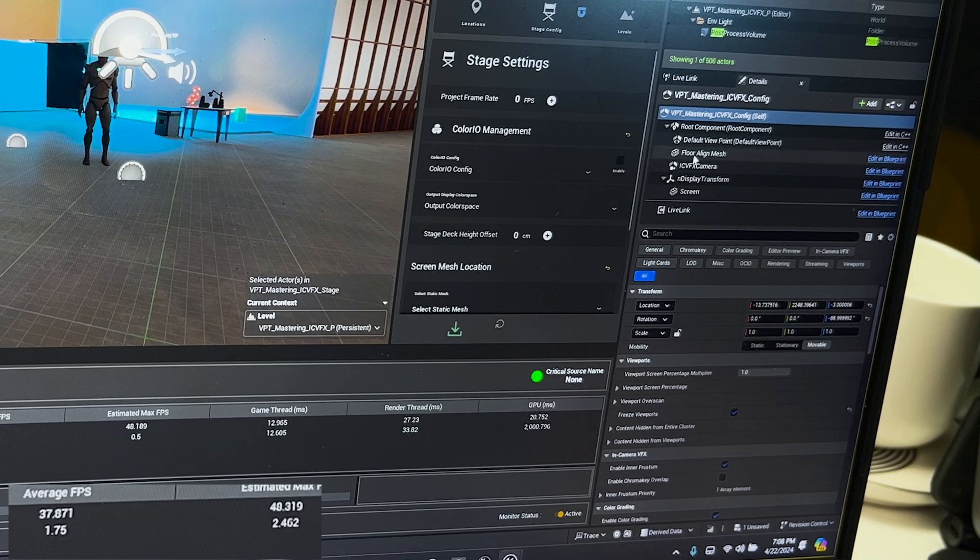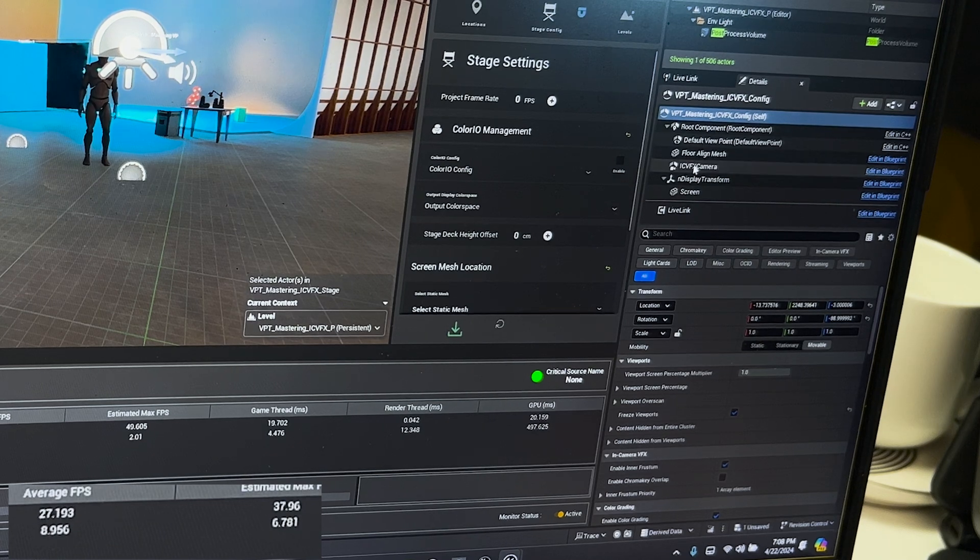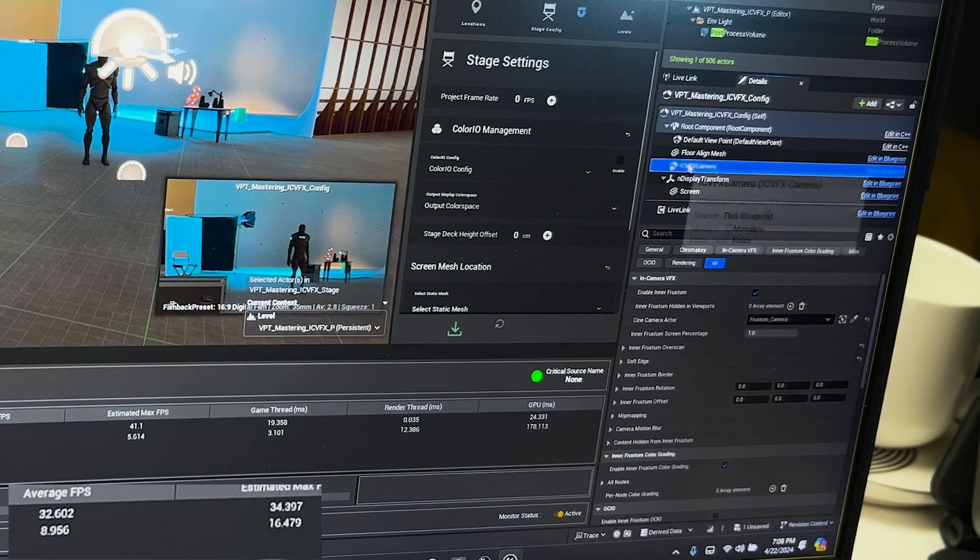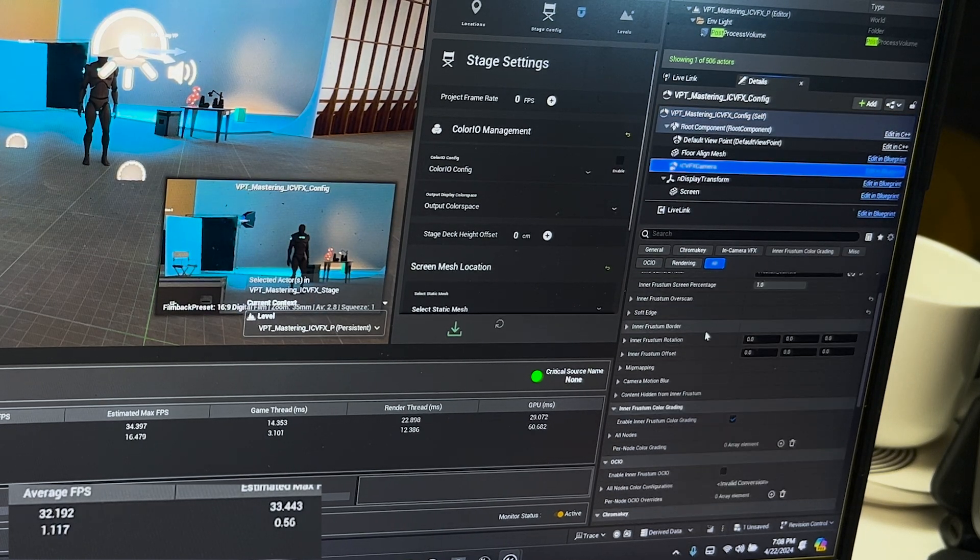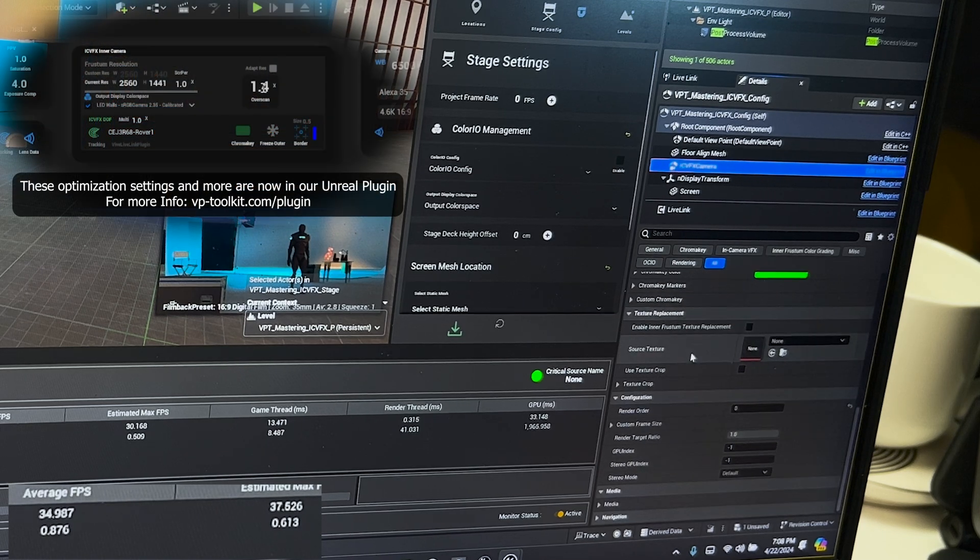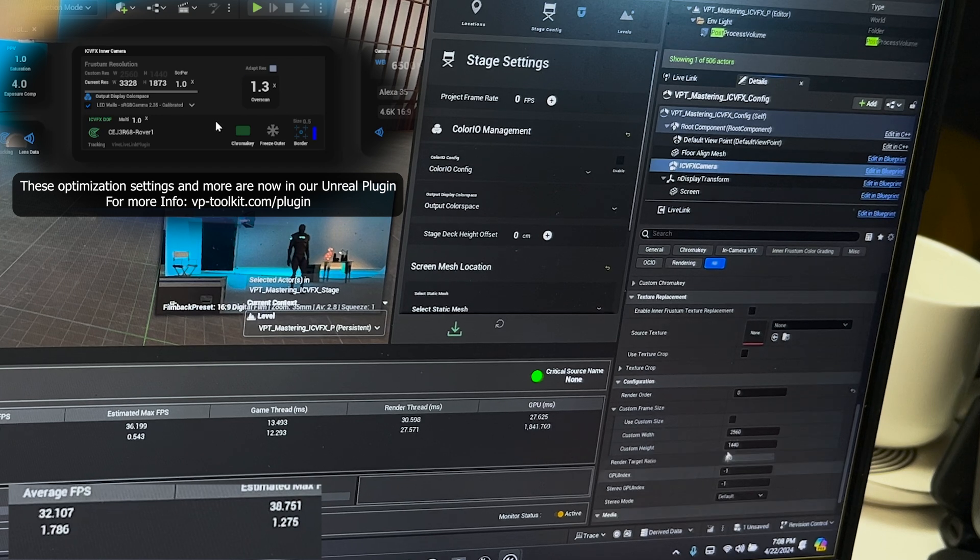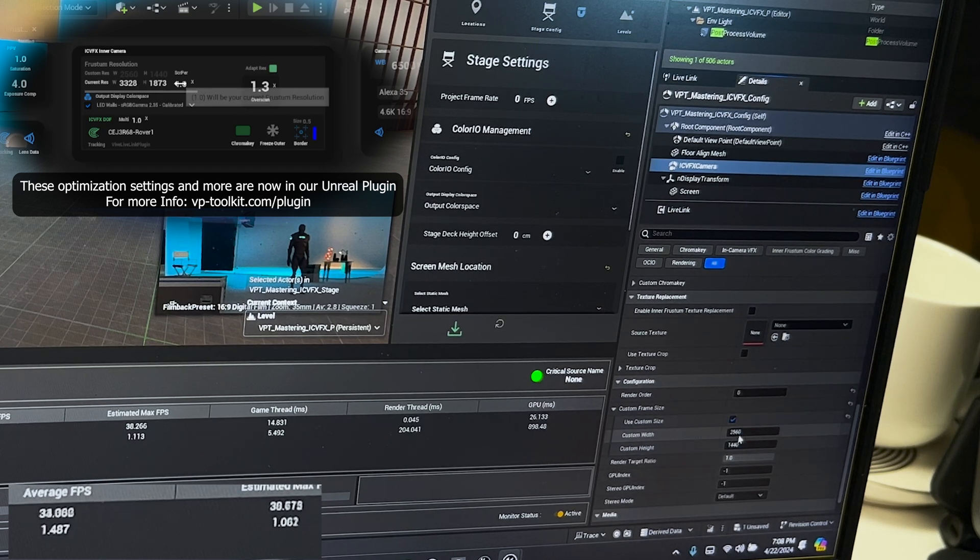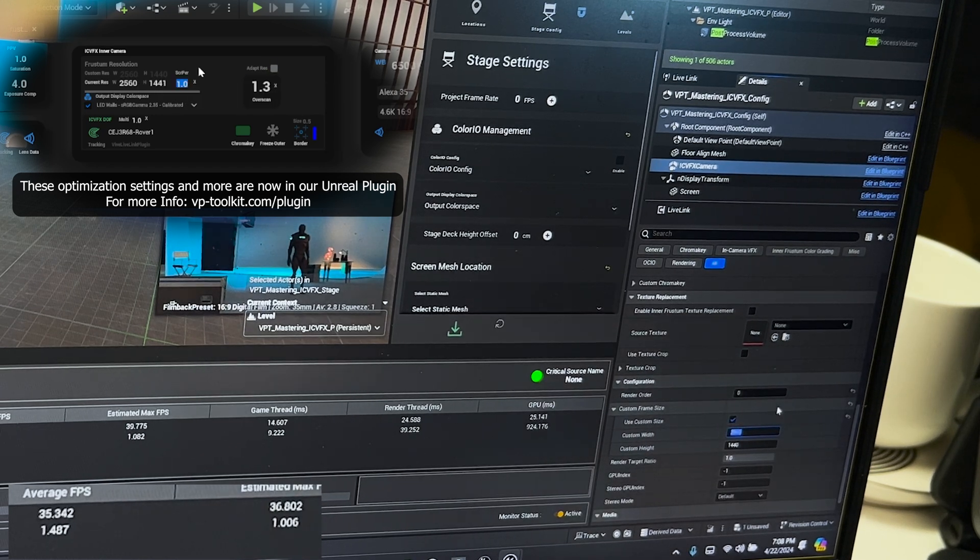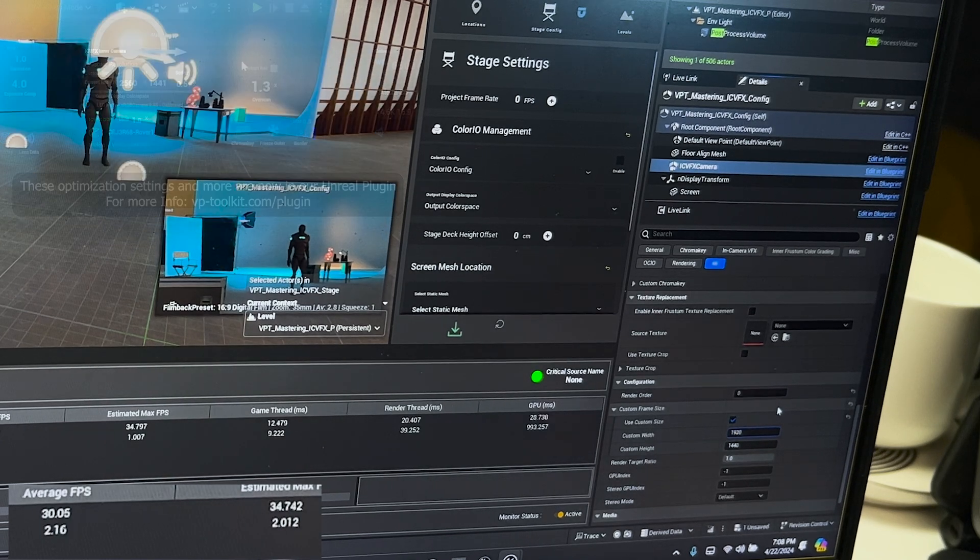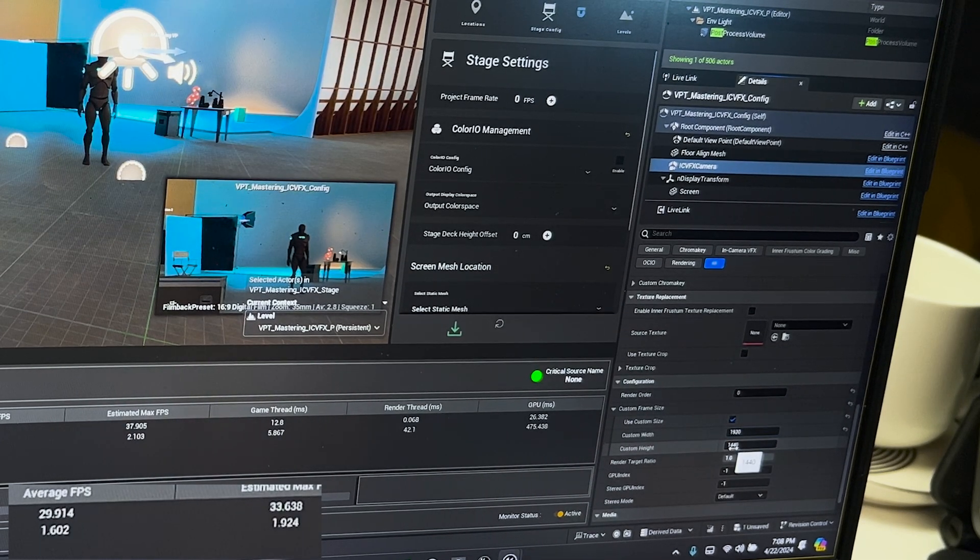We can do that by clicking on our nDisplay config and then selecting your ICVFX camera. Scroll down and then go to Configuration Custom Frame Size, and then we're going to enable Custom Frame Size. Right now it's set to 2K. We're going to set that to 1920 by 1080.